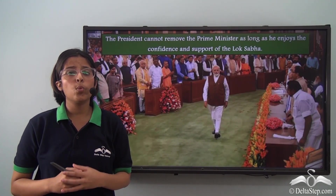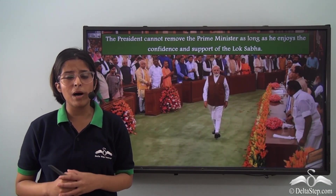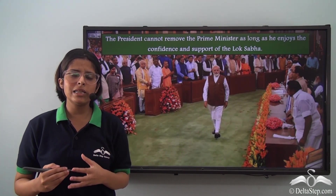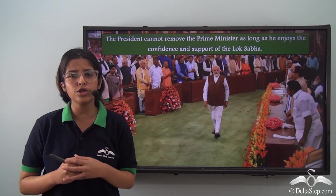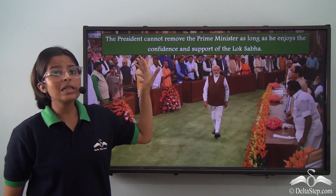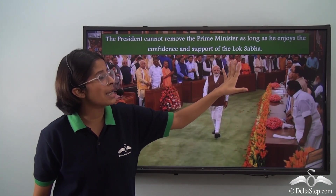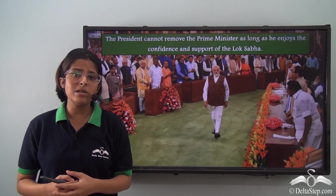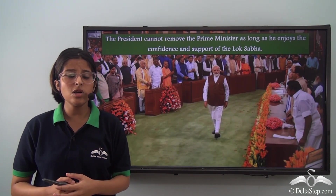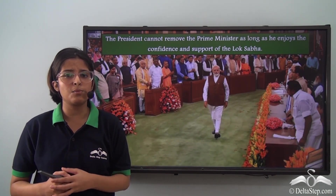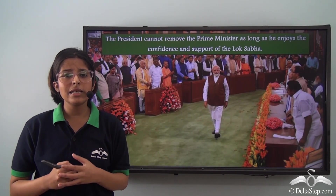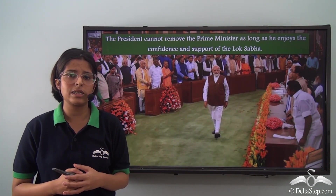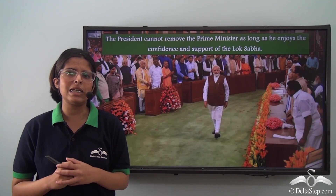When a no-confidence motion is passed in the Lok Sabha, the President can remove the Prime Minister. But the President does not really have a say of his own — the President cannot remove the Prime Minister as long as he enjoys the confidence and support of the Lok Sabha. The Prime Minister is the leader of the party or coalition which gets majority support in the Lok Sabha, and until the majority members lose their faith in him, the Prime Minister will stay in his post.